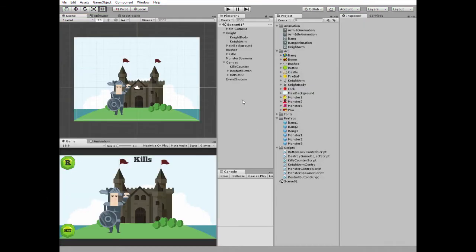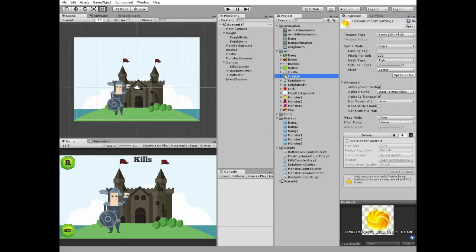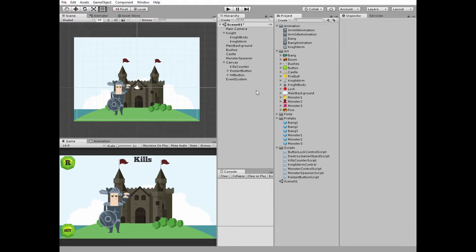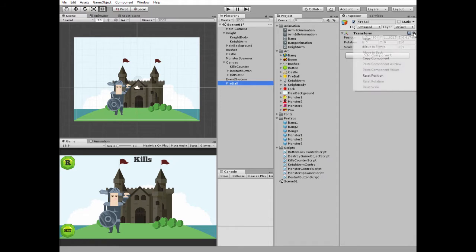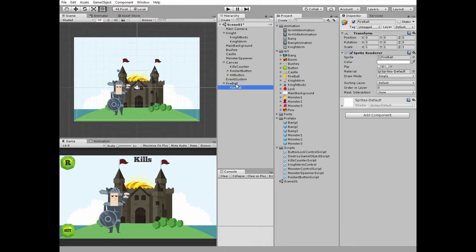First let's create a fireball prefab. Create new empty game object and name it fireball. Reset its position. Then drag and drop fireball sprite into this game object so it becomes a child.